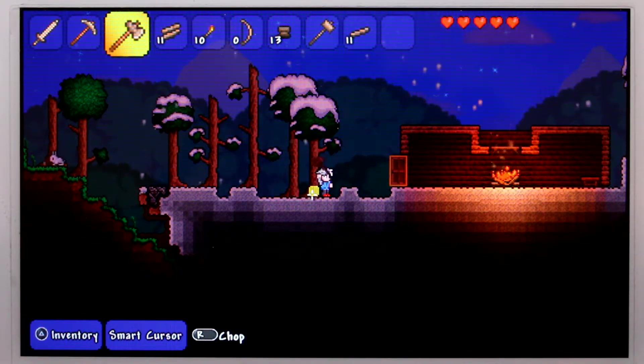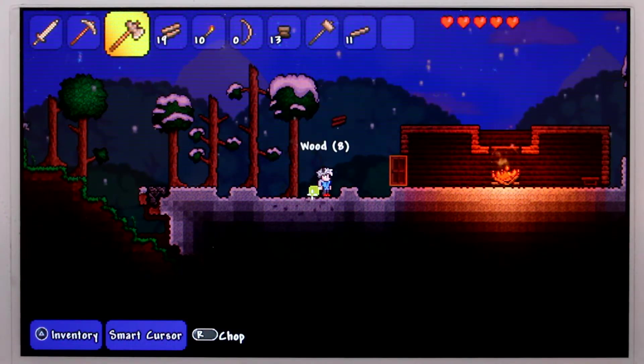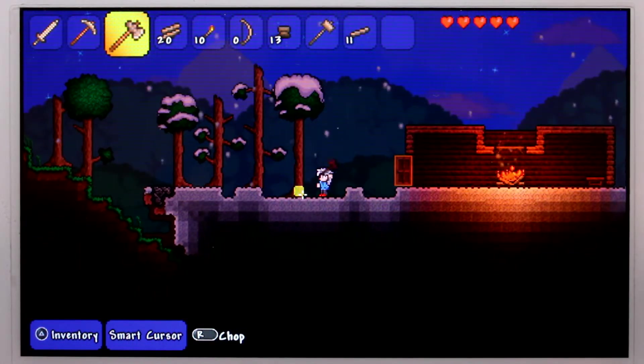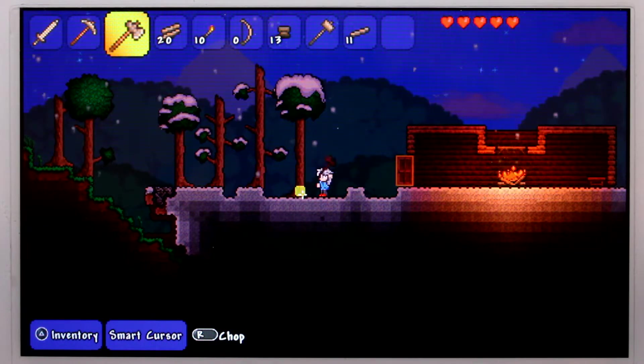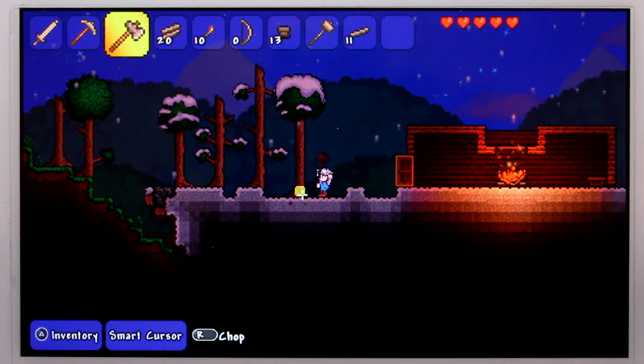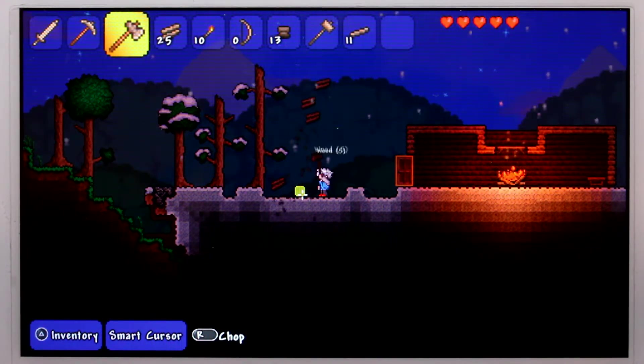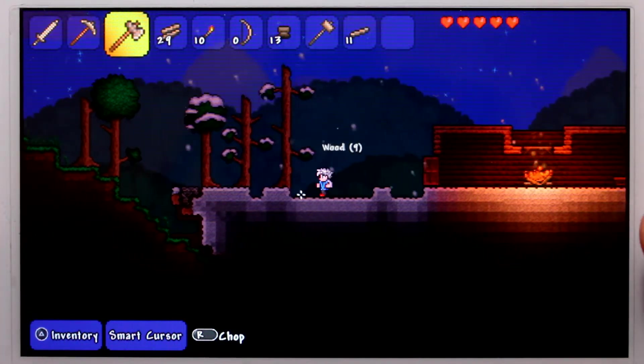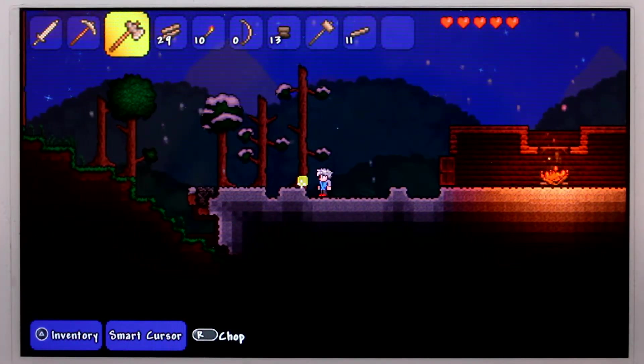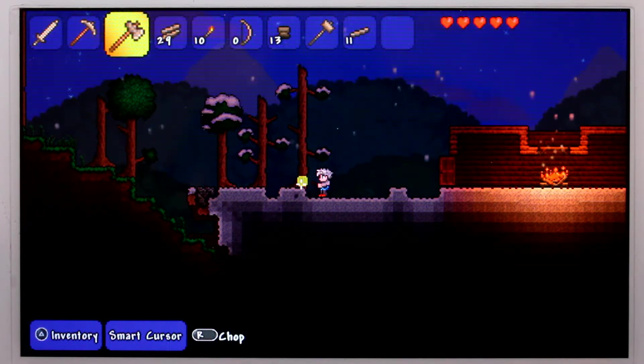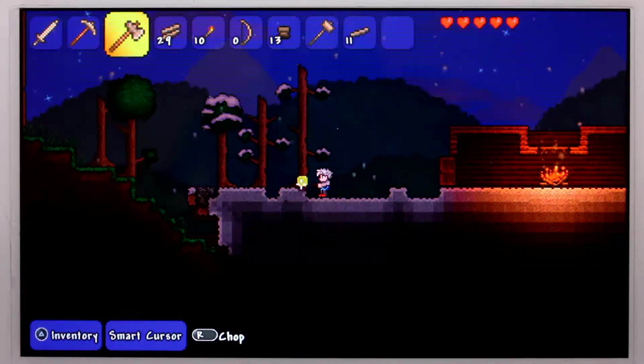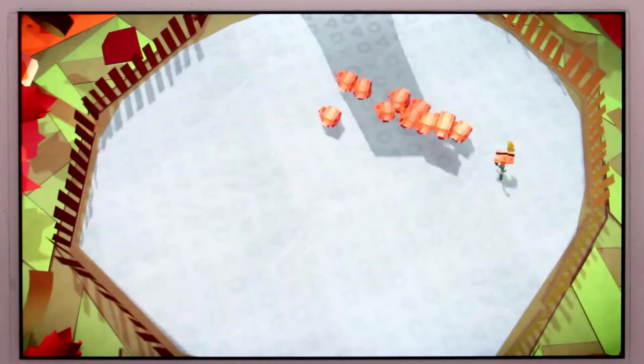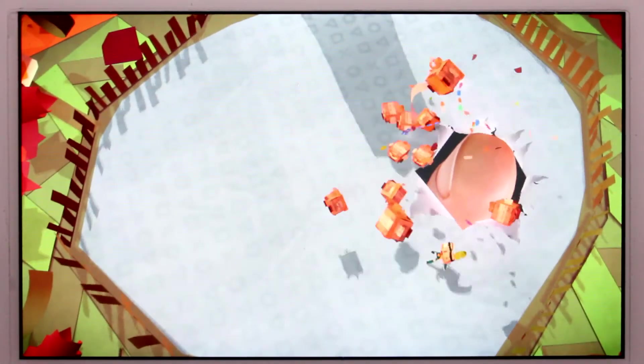I'm going to pause my Terraria Let's Play mainly because I want to continue my Tearaway Let's Play. I feel that Tearaway is just a better game to do for Let's Play right now, but I will continue Terraria down the road in the future.